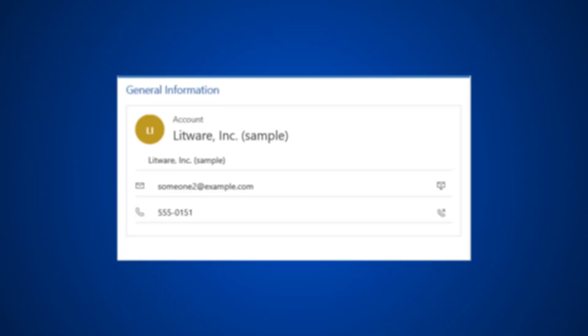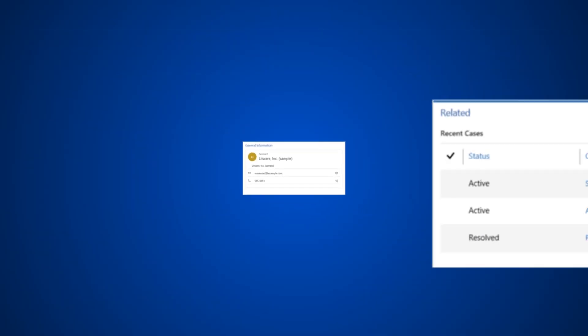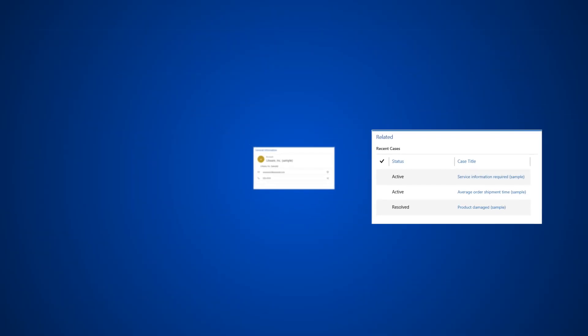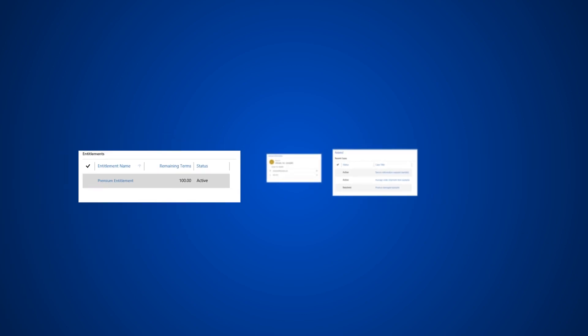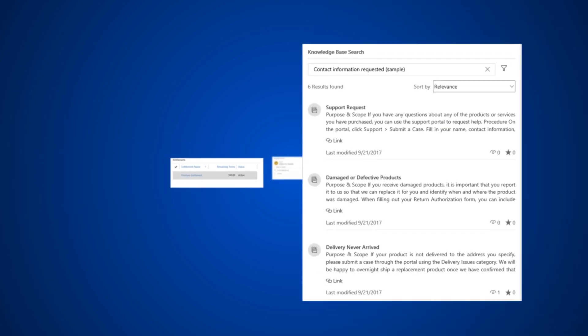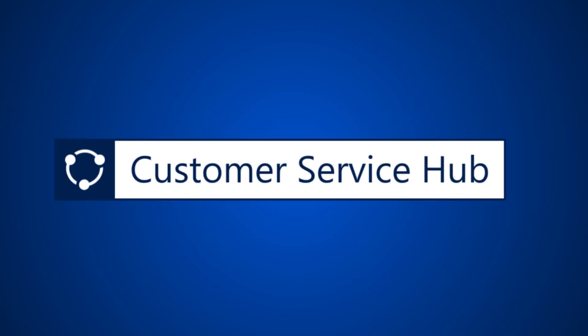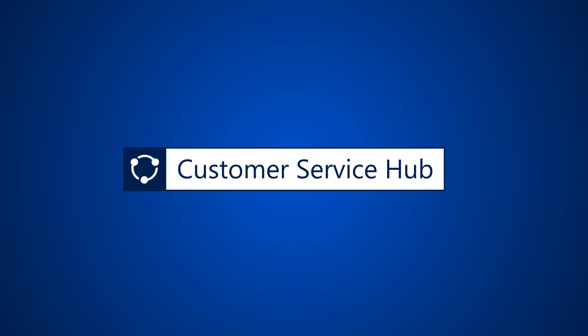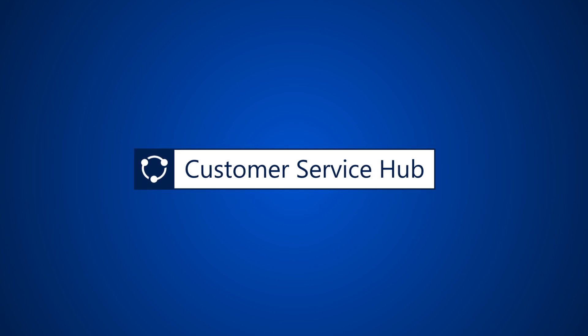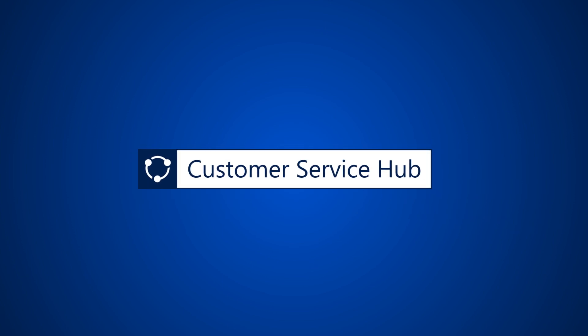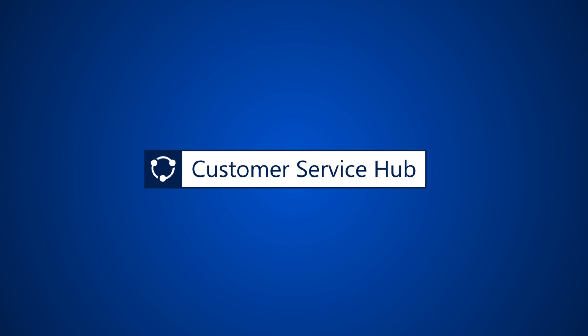With full access to a customer record as well as related cases, entitlements, and knowledge articles, the case form in the Customer Service Hub app in Dynamics 365 helps you quickly find and act on data as you work towards case resolution.